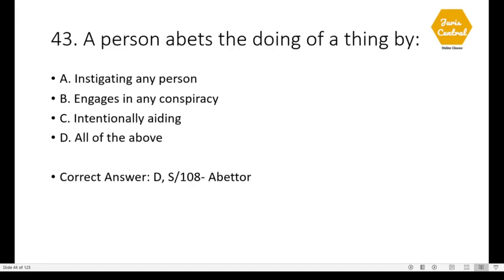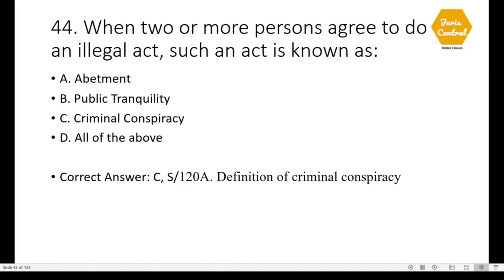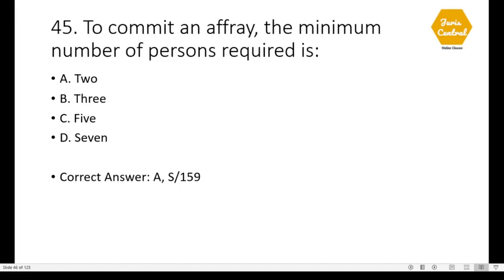Question 43: A person abets the doing of a thing by doing all of the above; this is given in Section 108 of the IPC, which deals with abettor — it consists of first instigating any person, second engaging in any conspiracy, and third intentionally aiding. Question 44: When two or more persons agree to do an illegal act, such an act is known as criminal conspiracy, given under Section 120A of IPC which deals with the definition of criminal conspiracy.